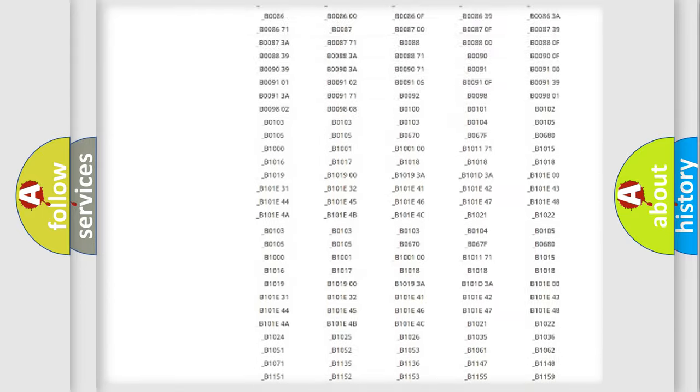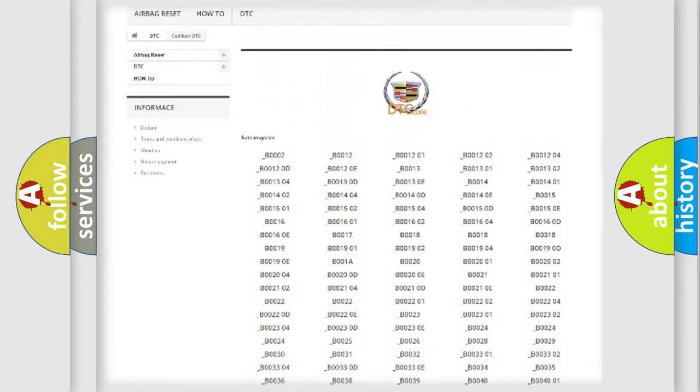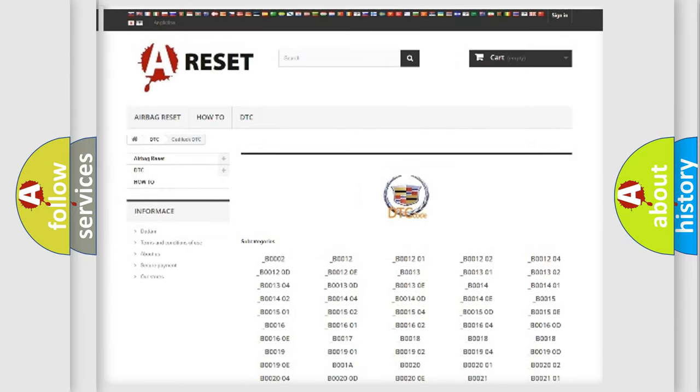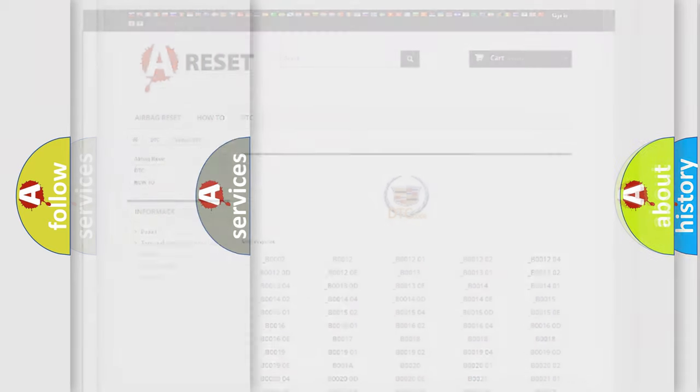You will find all the diagnostic codes that can be diagnosed in Cadillac vehicles, and also many other useful things.